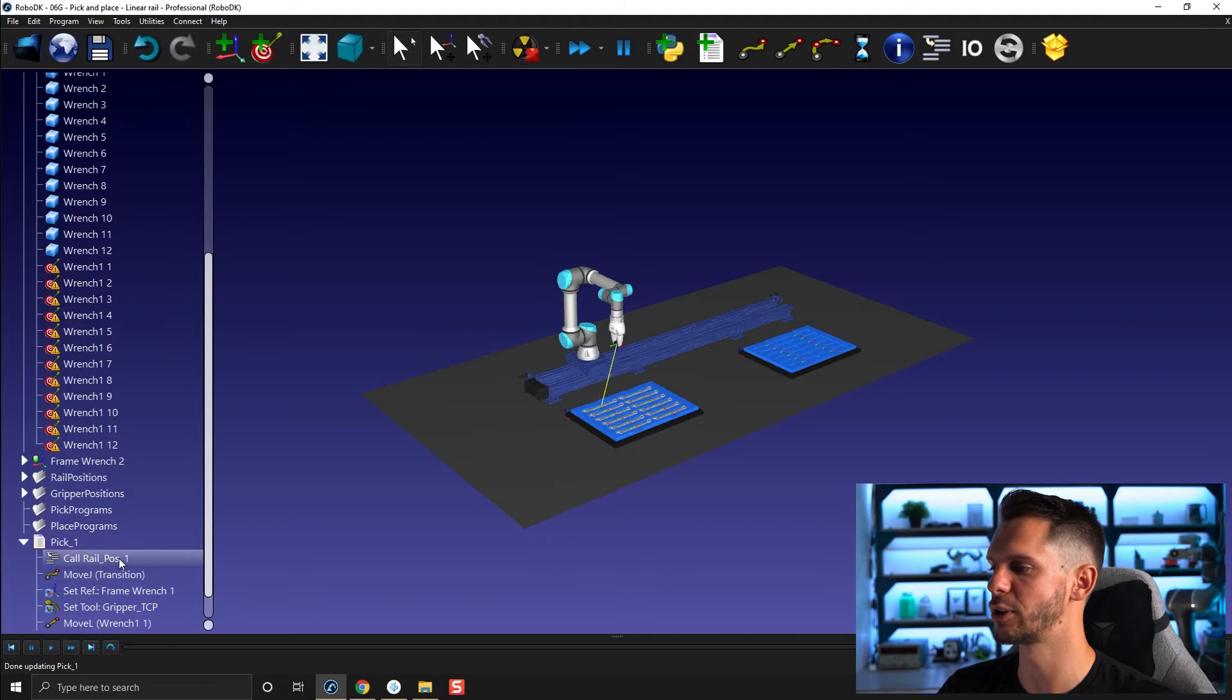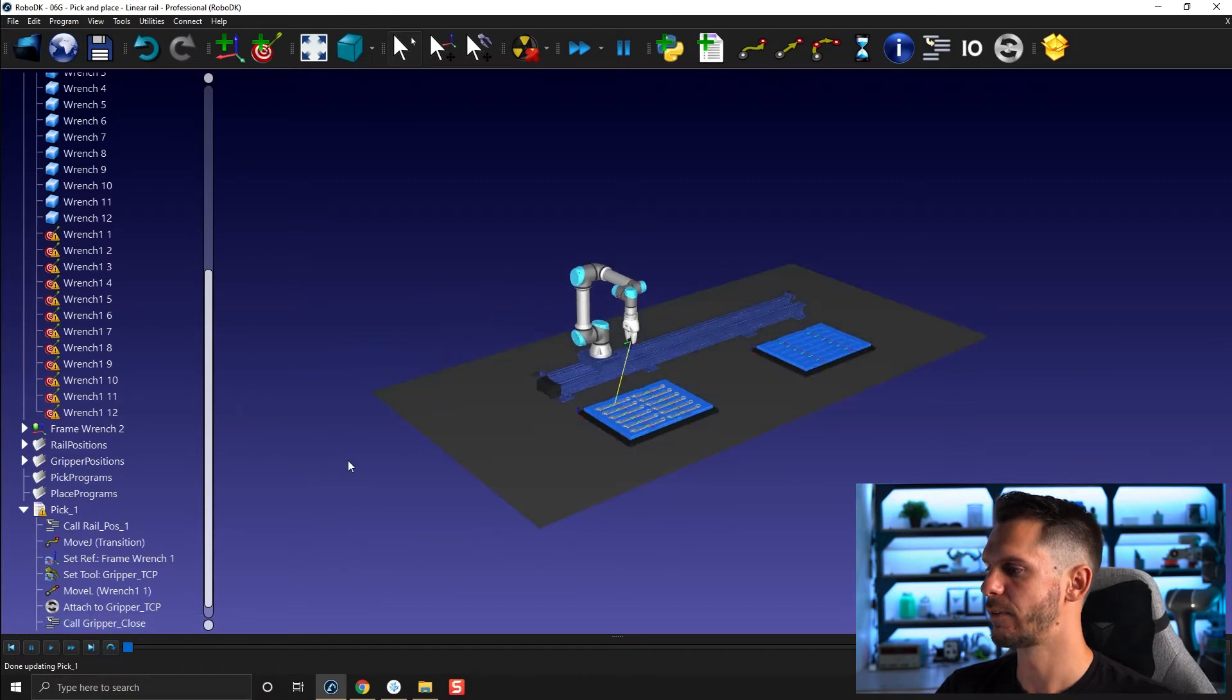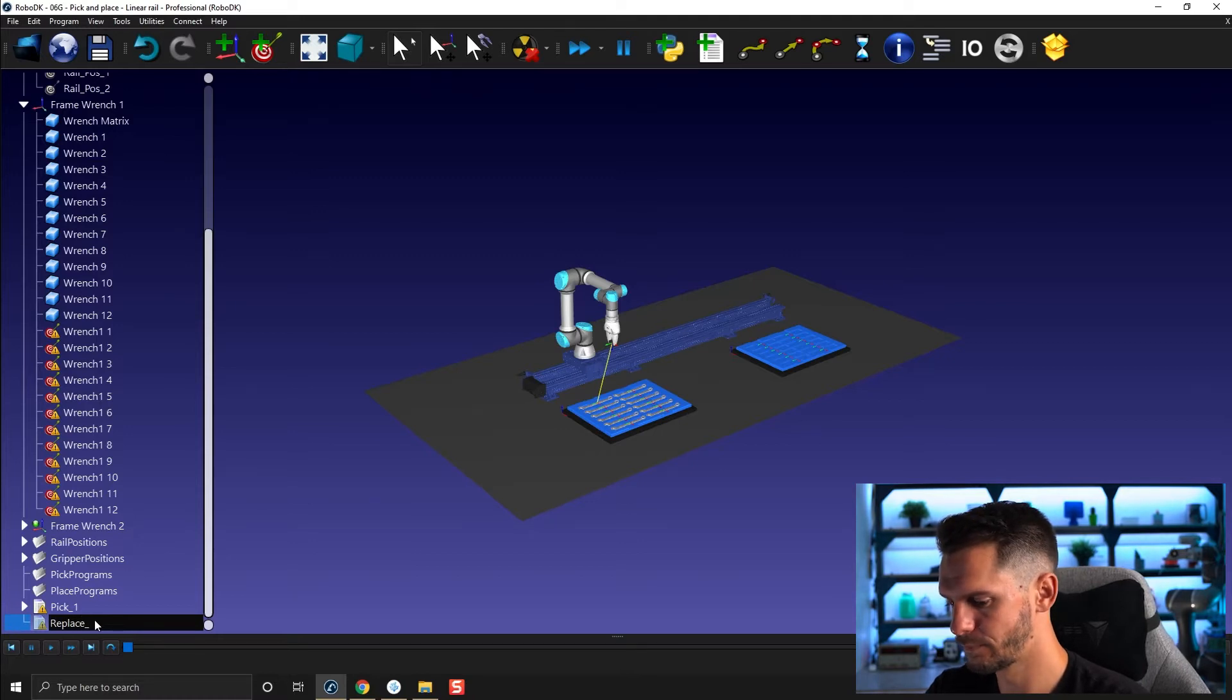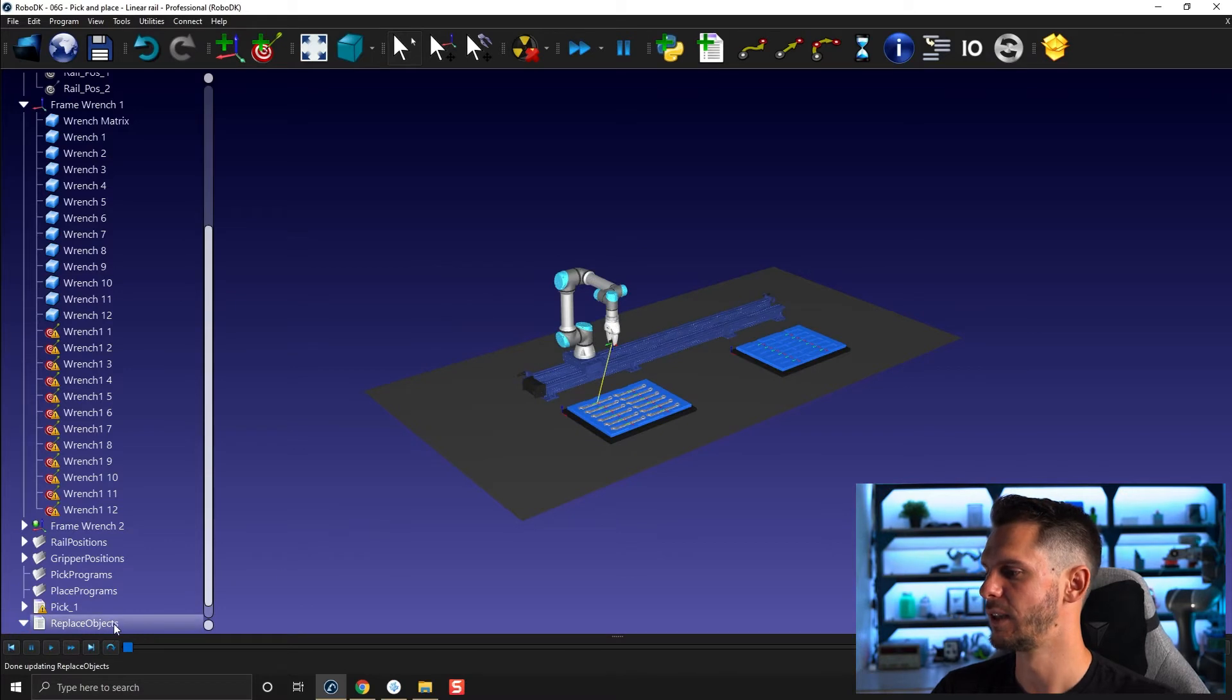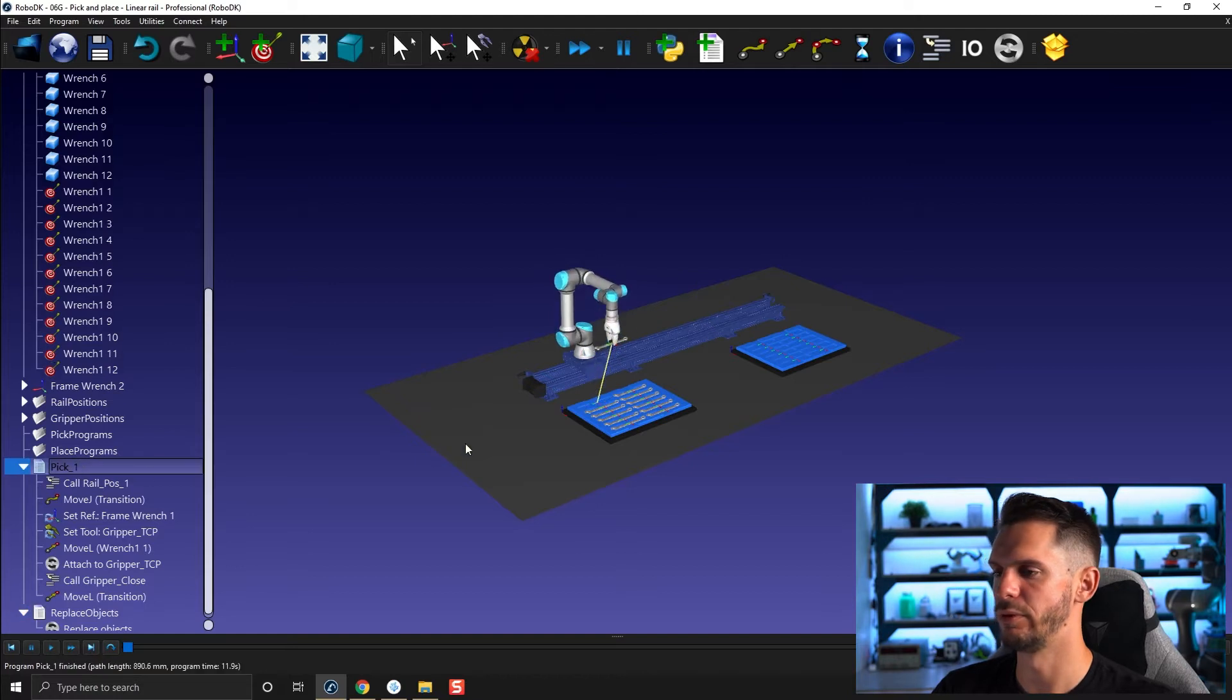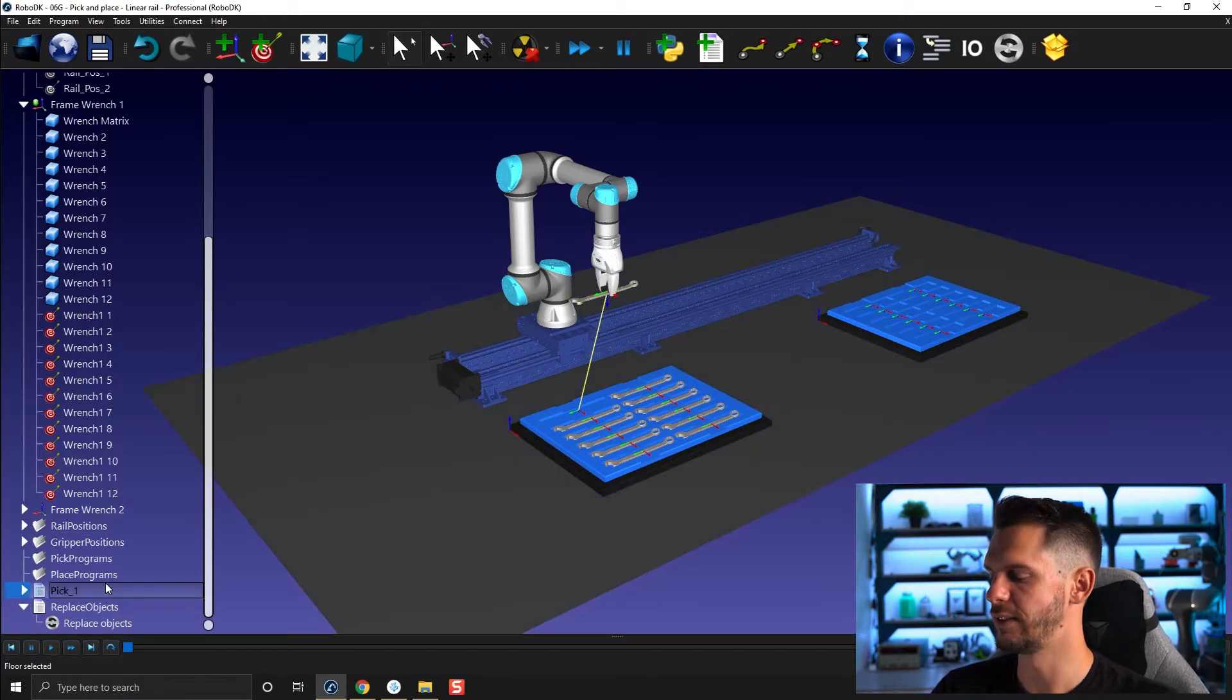So we move the rail to position one. Then we move to transition. Then we go and we pick, we activate the right frame and TCP. We go and we pick the tool and then we go back to the transition position here. First, before I even test it, what did I forget? I forgot to create my replace object program. So replace objects, right click, add instruction, simulation event instruction, and then set object position relative. And I will select all the objects and click OK. Now, if I go pick one, okay, great. I need to go back to this position as a linear motion too. So I could add a bunch of approach and retract approach position here on top if I want to make it be a bit more secure. But for this one, I will leave it to the side for now.